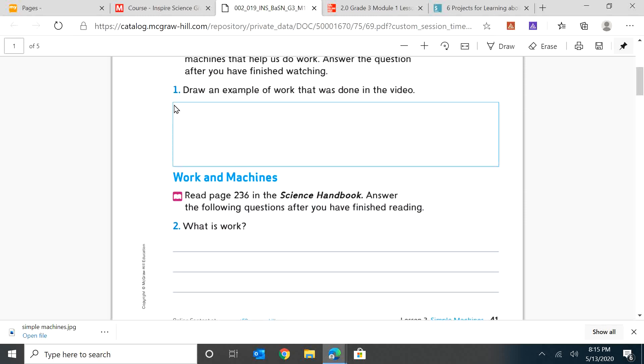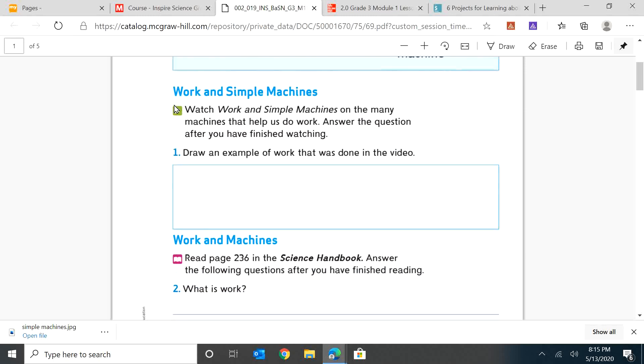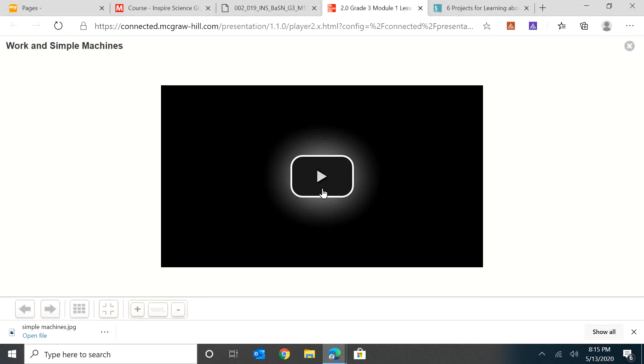So the first one, we're going to watch this movie, Work and Simple Machines. And I want you to draw an example of work that was done in the video. So let's watch it and see if you can find one.